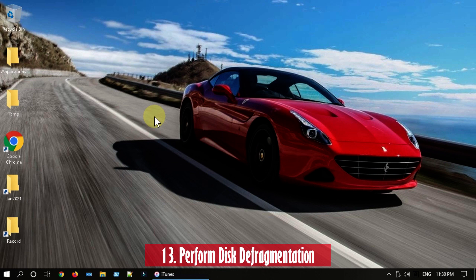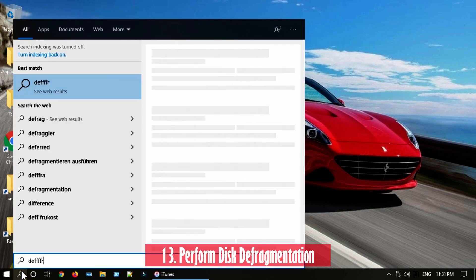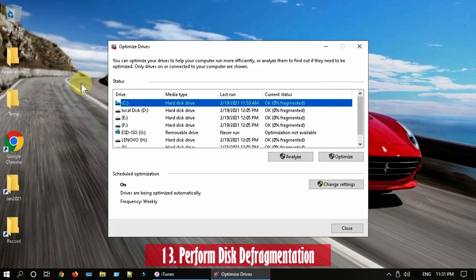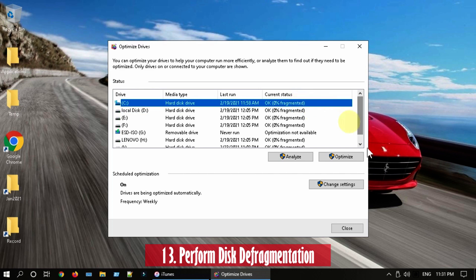Solution 13: Perform disk defragmentation. Search and open Defragment and Optimize Drives. If you see any drive that is more than 5% fragmented, select the drive and Optimize.